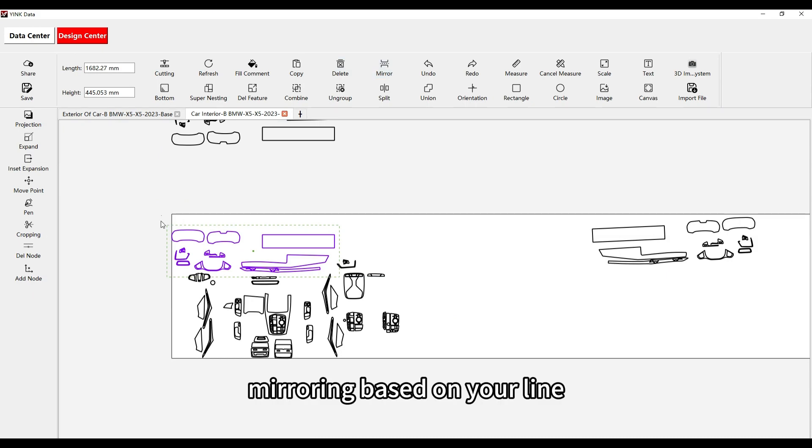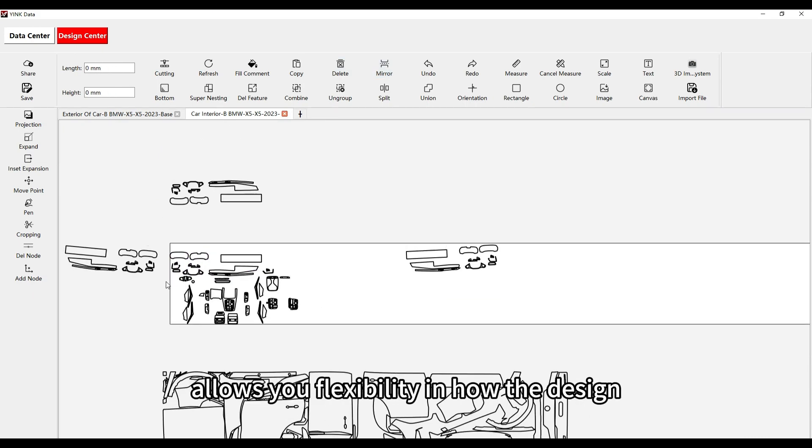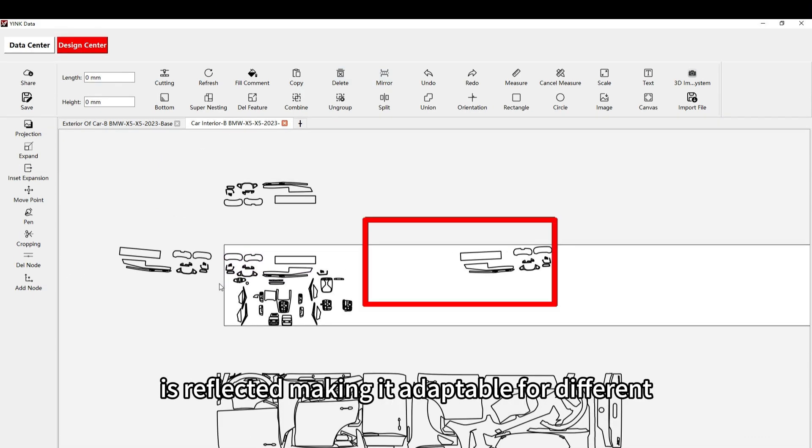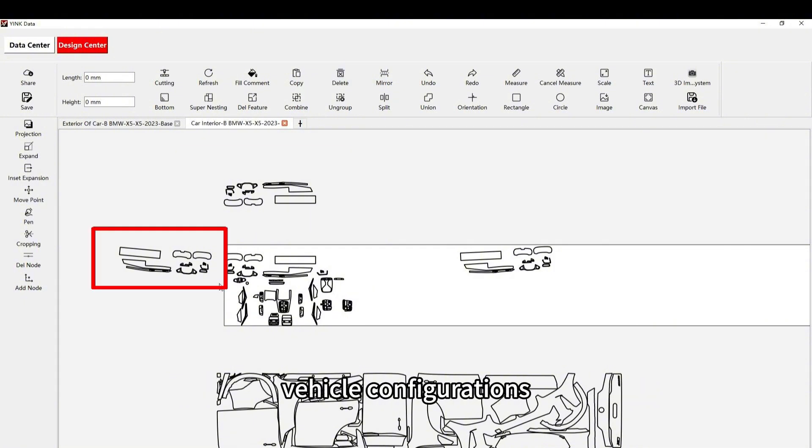Mirroring based on your line allows you flexibility in how the design is reflected, making it adaptable for different vehicle configurations.